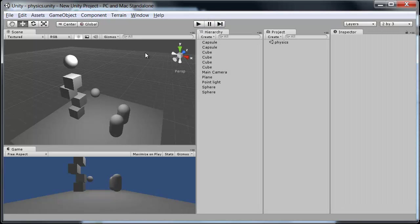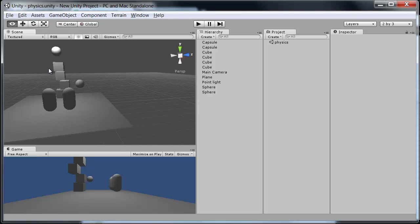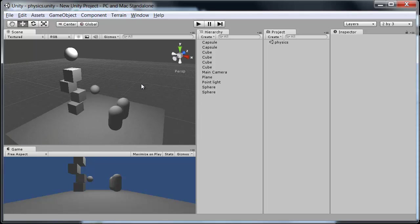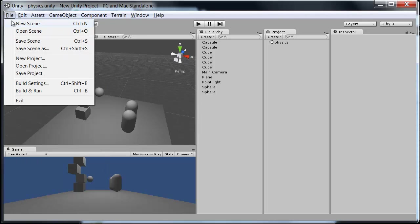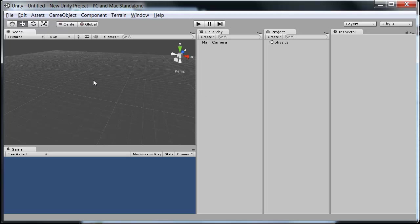So just a quick look at the physics and how to set them up. We'll go ahead and create a new scene, start from scratch here.